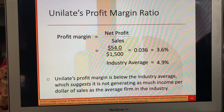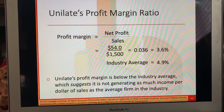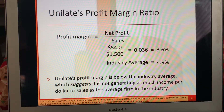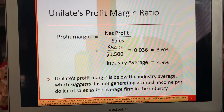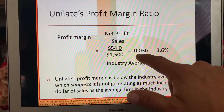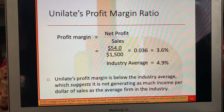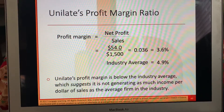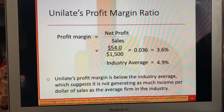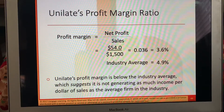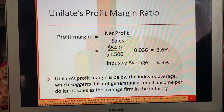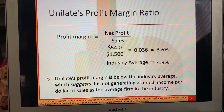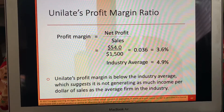Unilate — the profit margin is net profit divided by sales. So 54 divided by 1500. That gives us 36,000, or 3.6%. The industry average is 4.9%. So this is below the industry average. This suggests that it is not generating as much income per dollar of sales as the average firm in the industry.